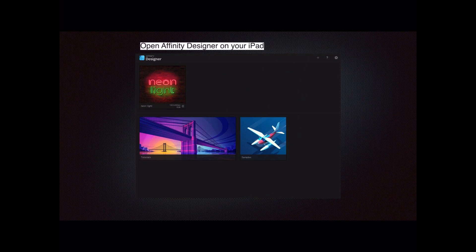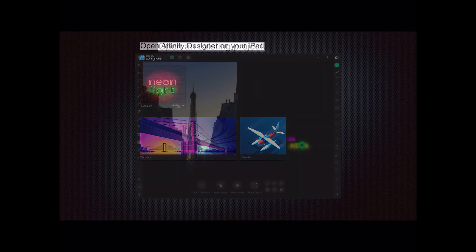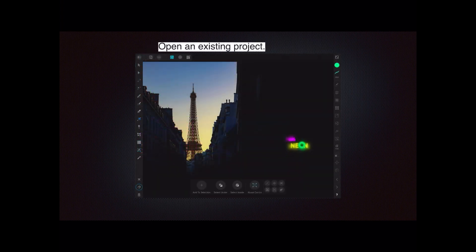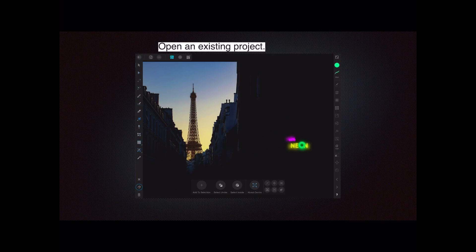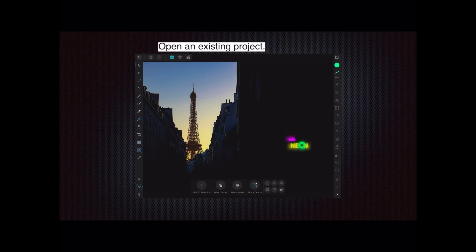So open Designer and open an existing project. We're not worried about creating a new document at the moment, because if you create a new document then obviously you'll know what size you want the canvas to be, and you can change that later by this method. So open an existing project and you can see I've got a project open there.